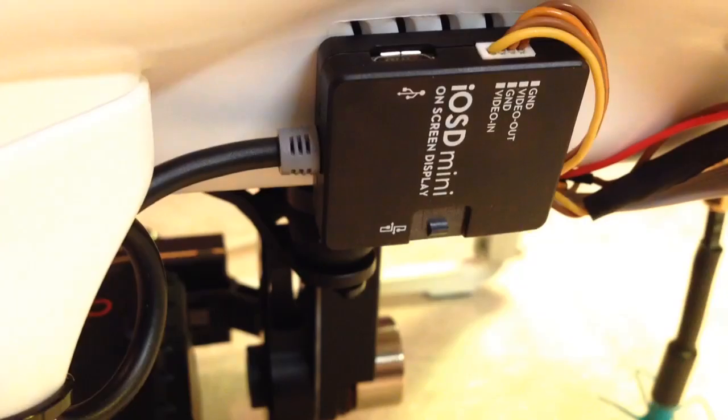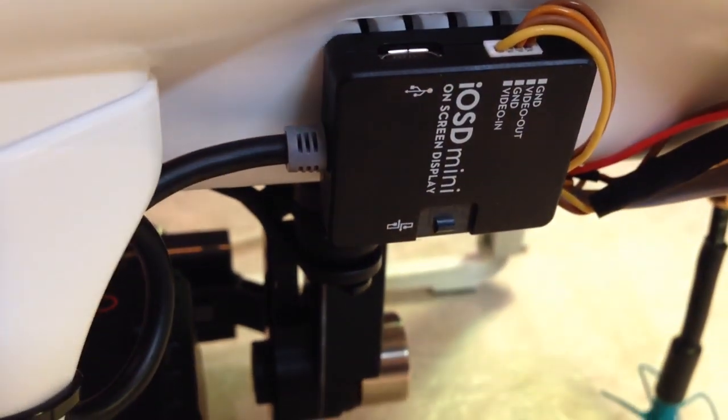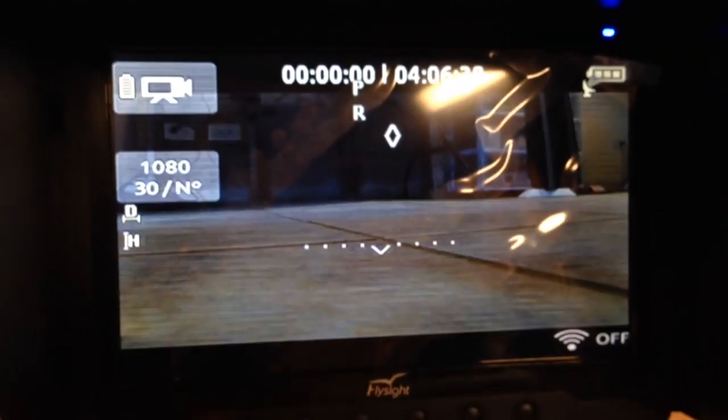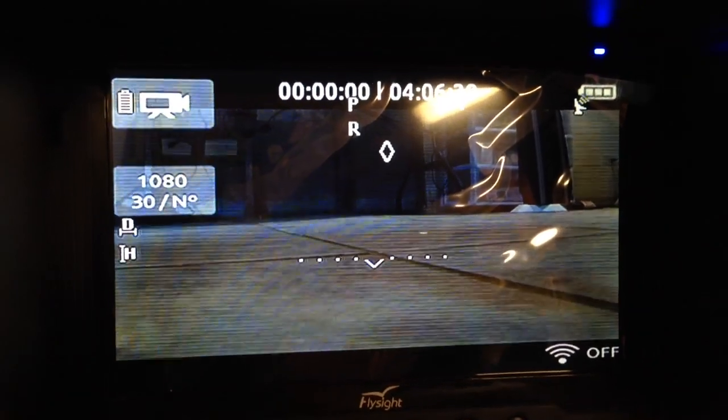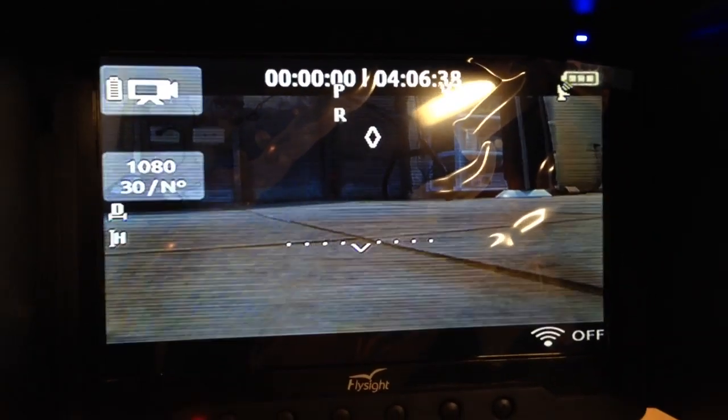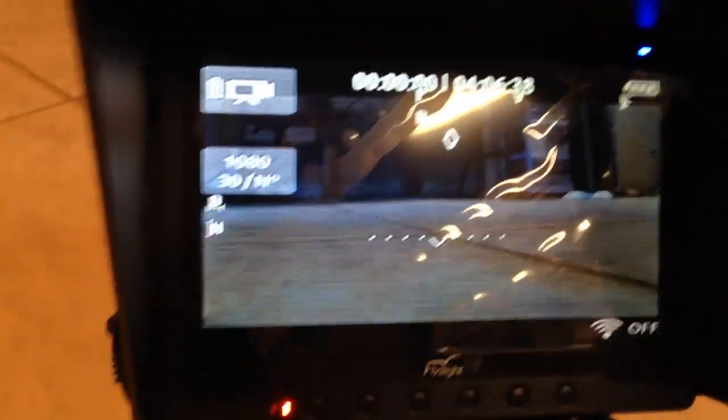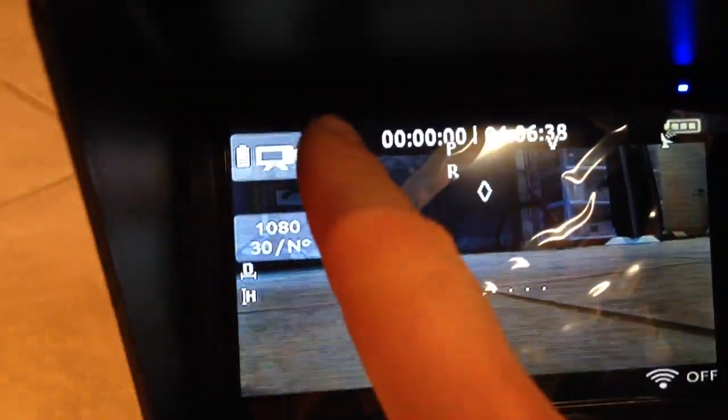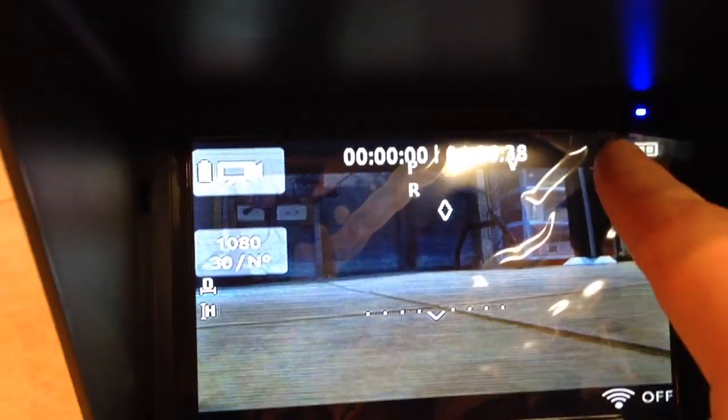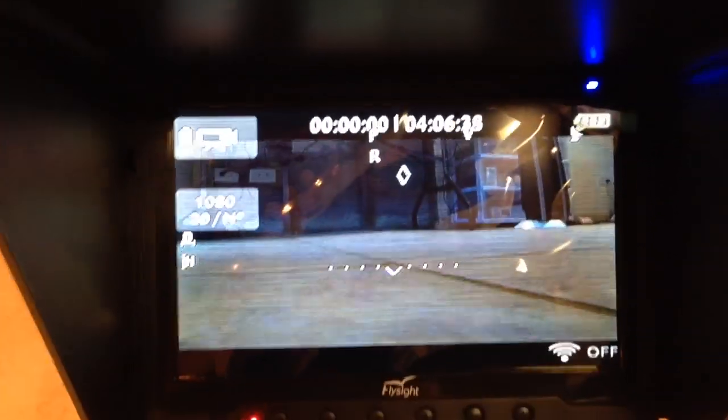And the OSD mini, as you can see on the screen. As you can see, you can see the GoPro.